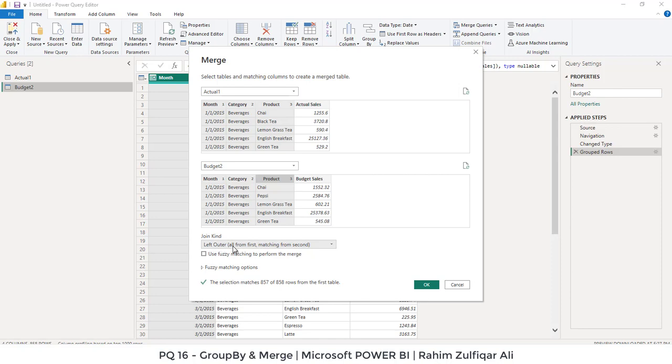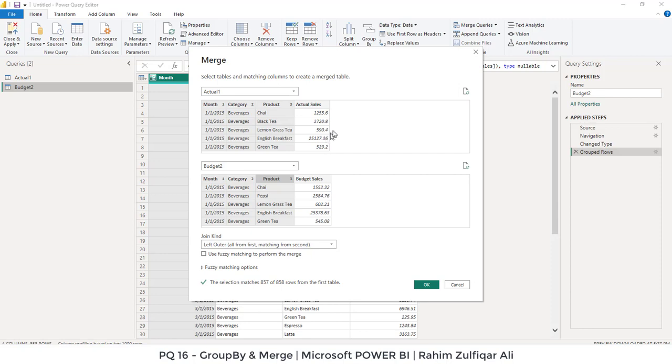Which means that all from the first, this is the first table. So all the records from the first table will match themselves from the second table. And if that match, so our required column outputs will come on the first table. And at the bottom, you can read the sentence. It says that the selection matches 857 records of 858 rows from the first table.